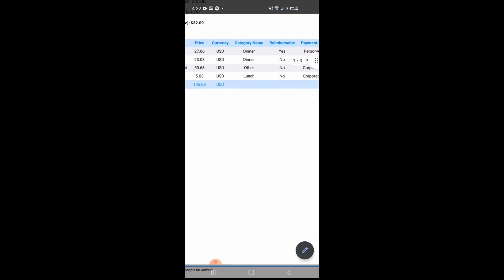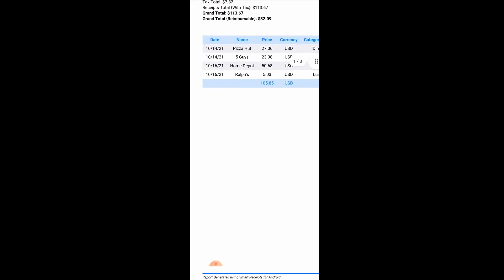If I tap on the PDF file, I can see the different columns of data and the receipt images. I marked this one as a full page, so it takes up a full page on the report. These ones I did not mark as a full page, so they are divided.